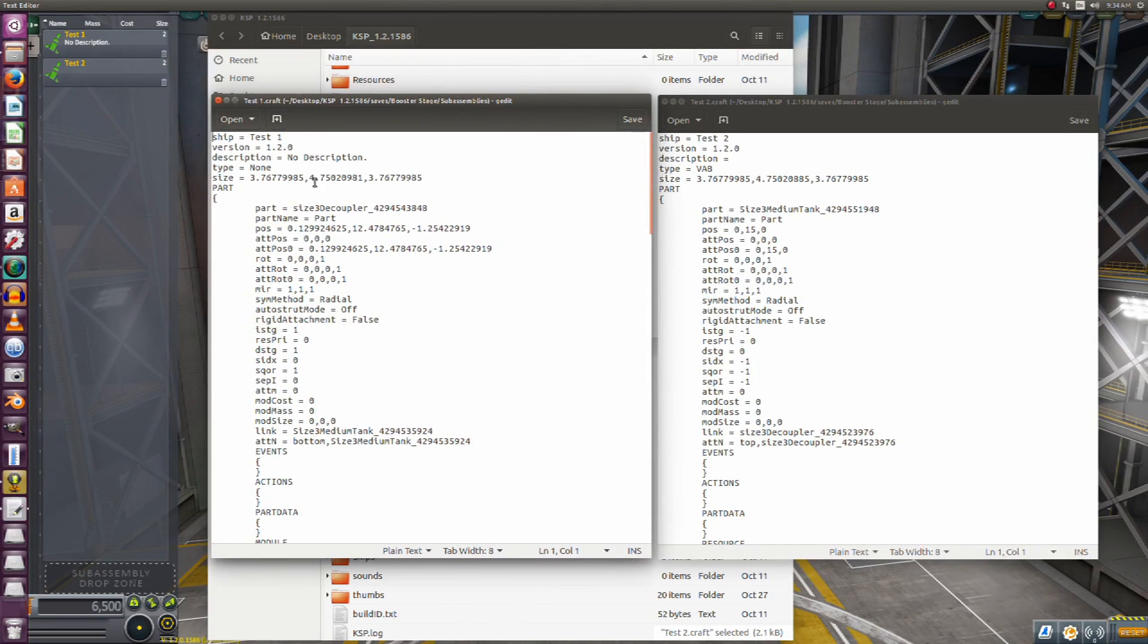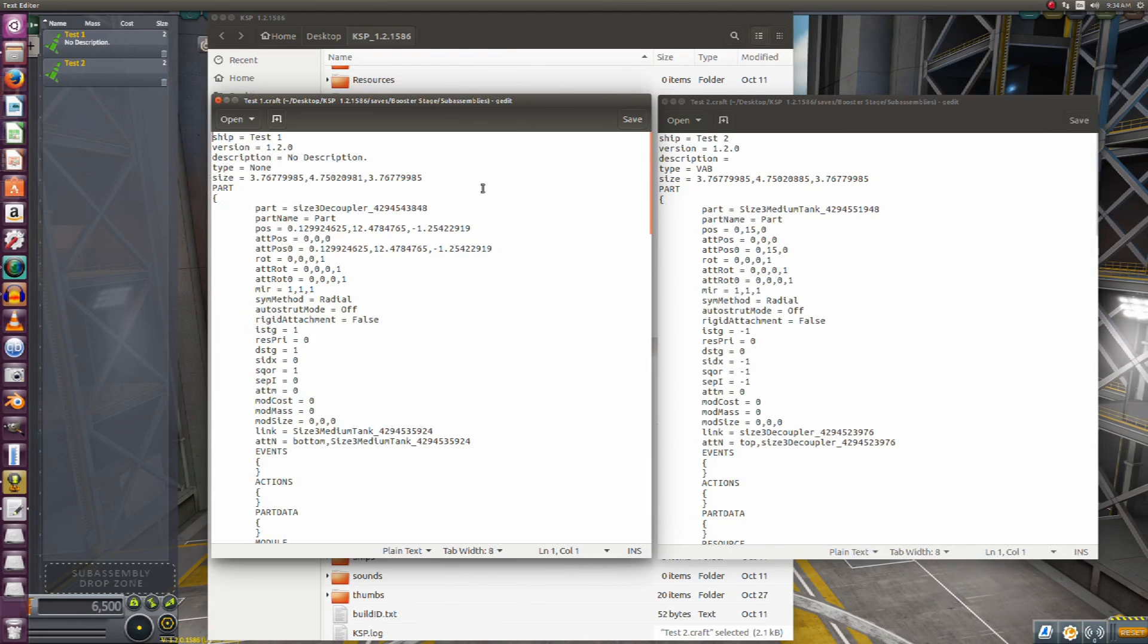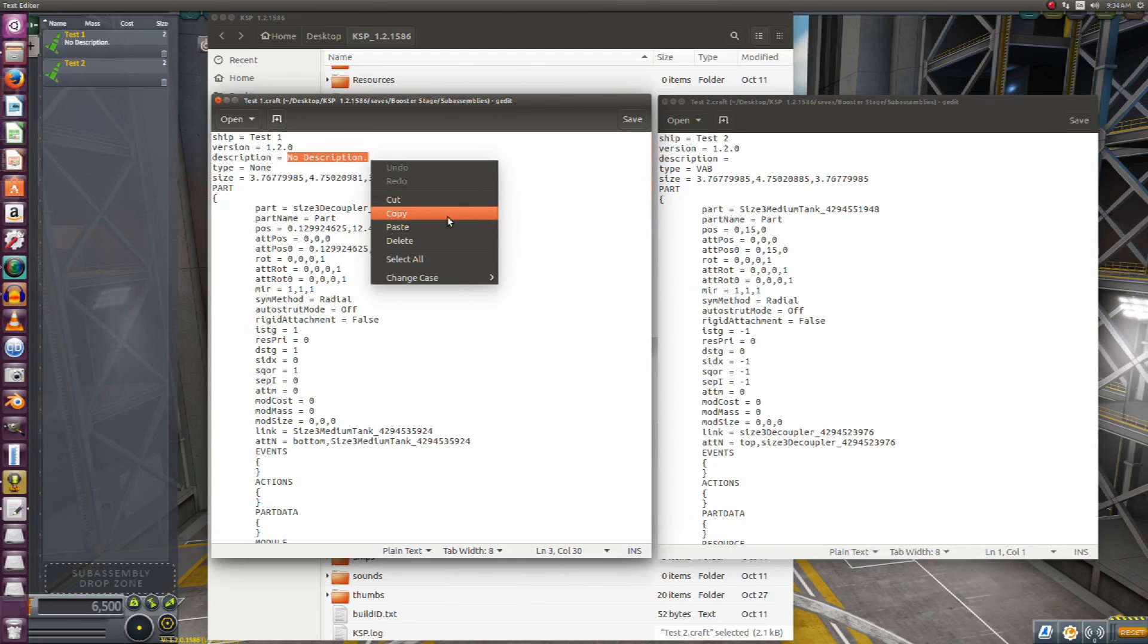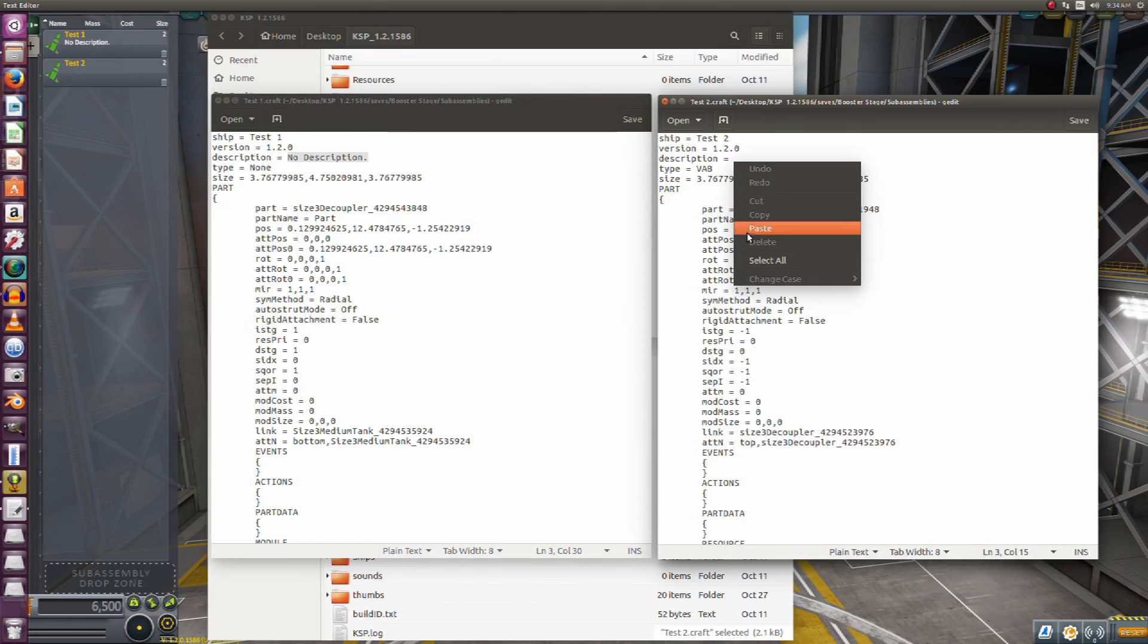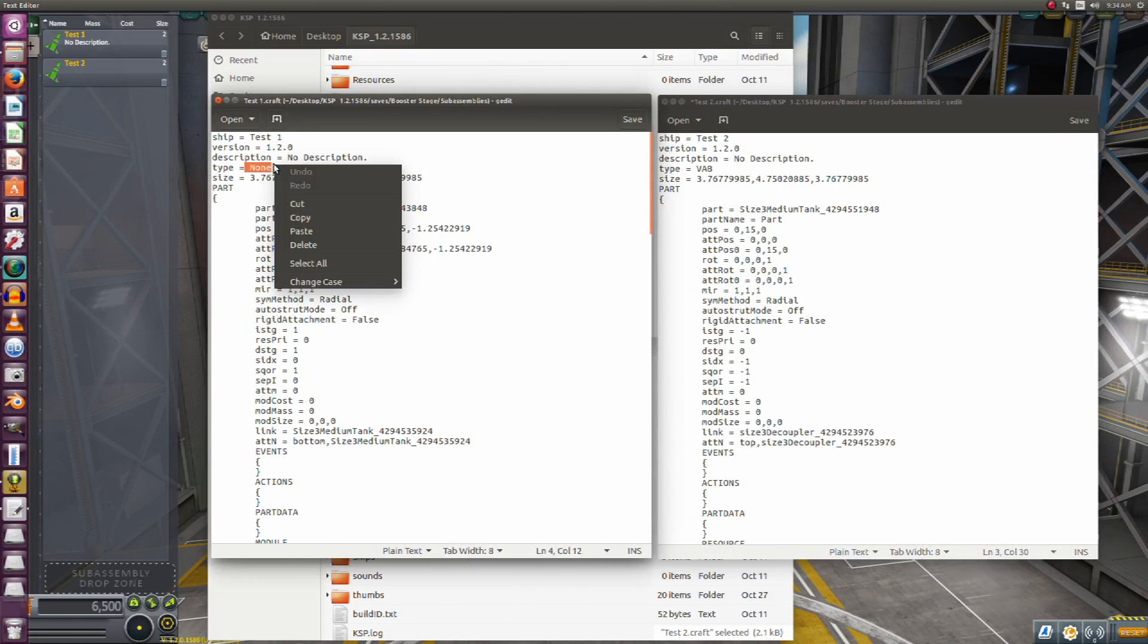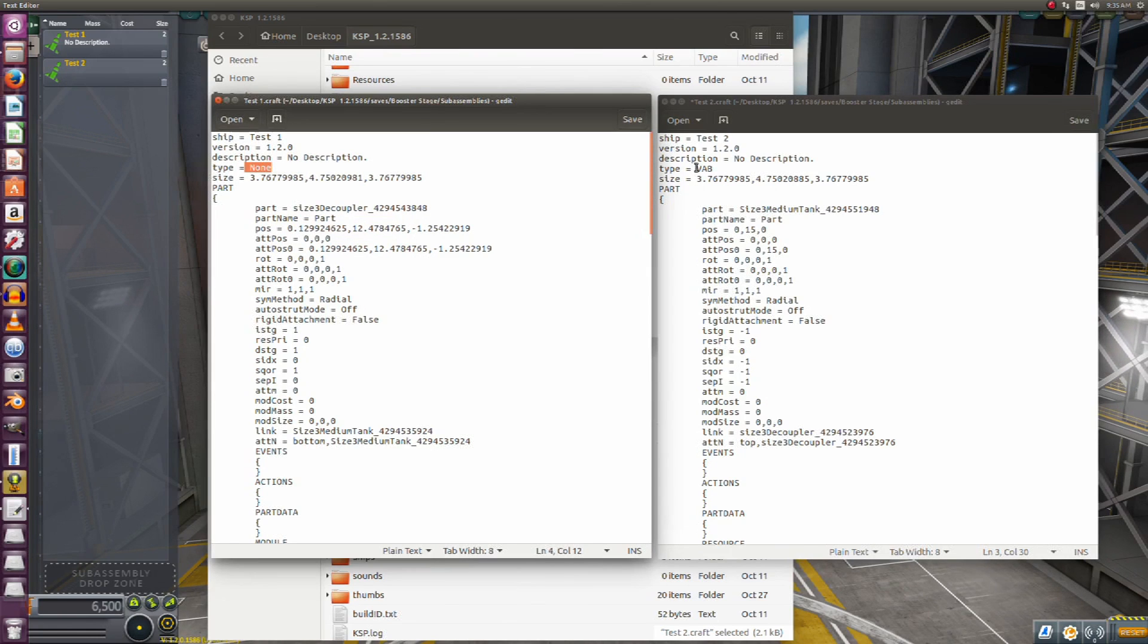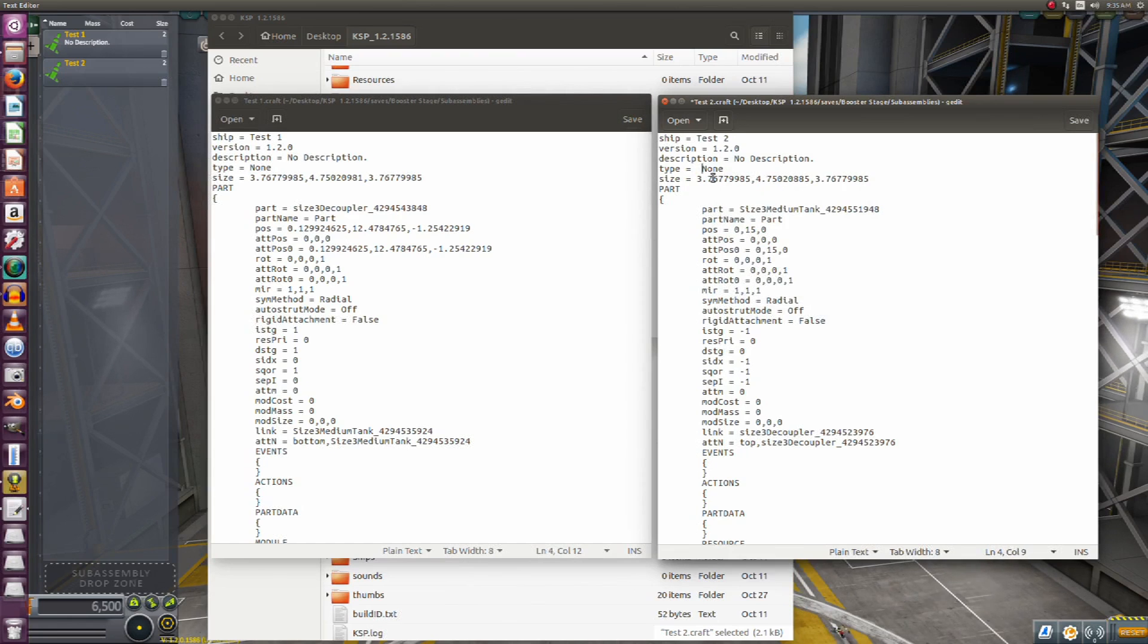Now you'll notice right off the bat we have a couple minor things: no description on this one which was the one we saved in the VAB, we don't have a description. That doesn't matter. Type none, type VAB - you can go ahead and change those to make things look nicer, but it's absolutely not necessary. But I'm going to do it anyway because that's just what I do. But like I said, this is not absolutely necessary, but I like doing it anyway. It just makes things cleaner.